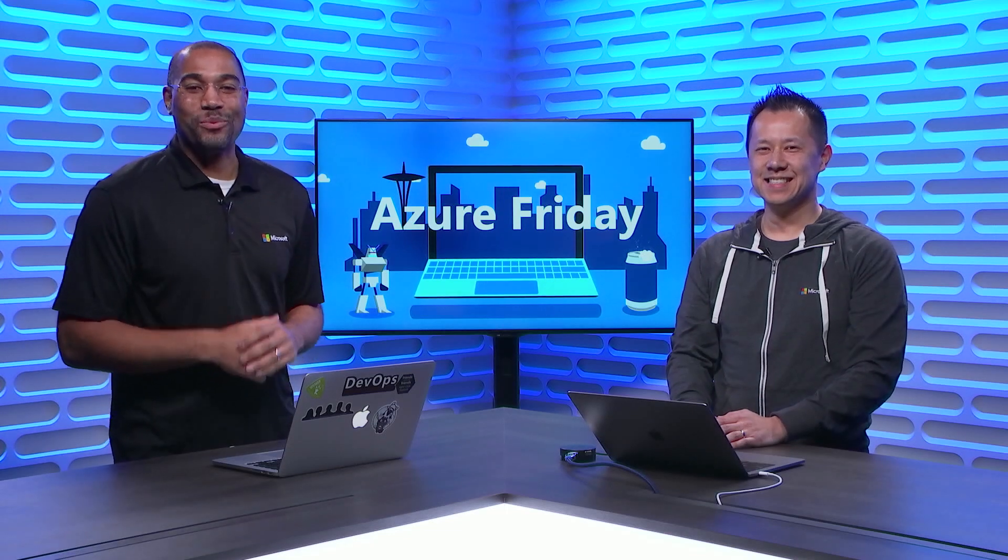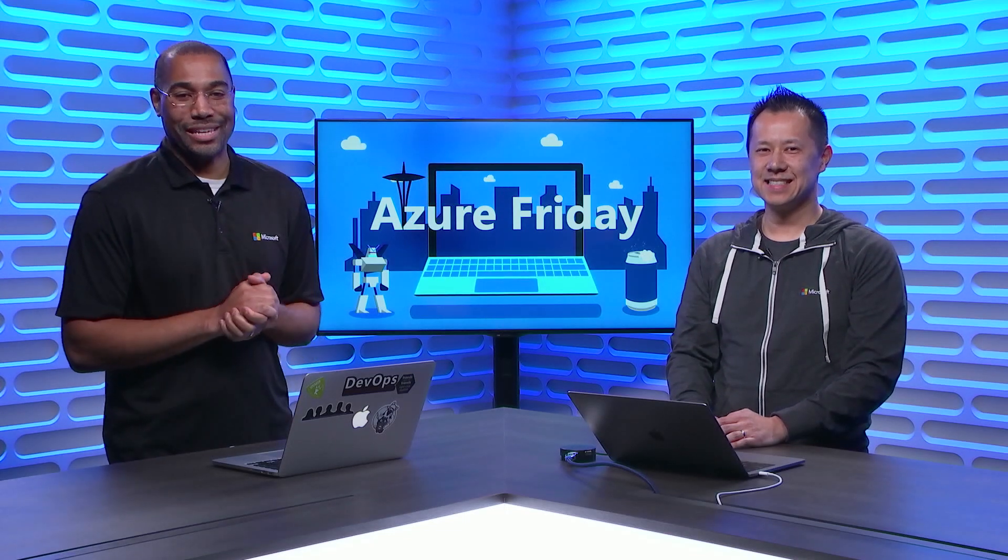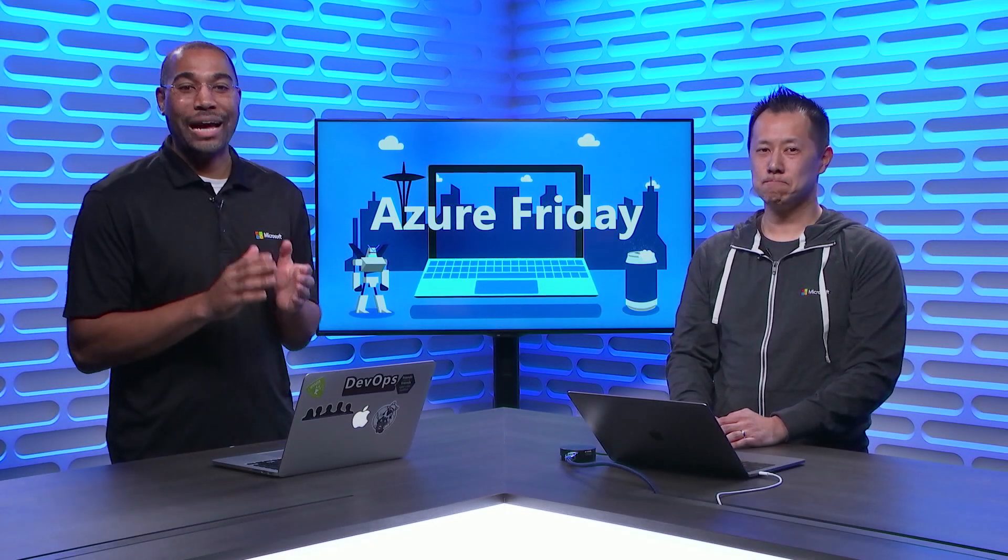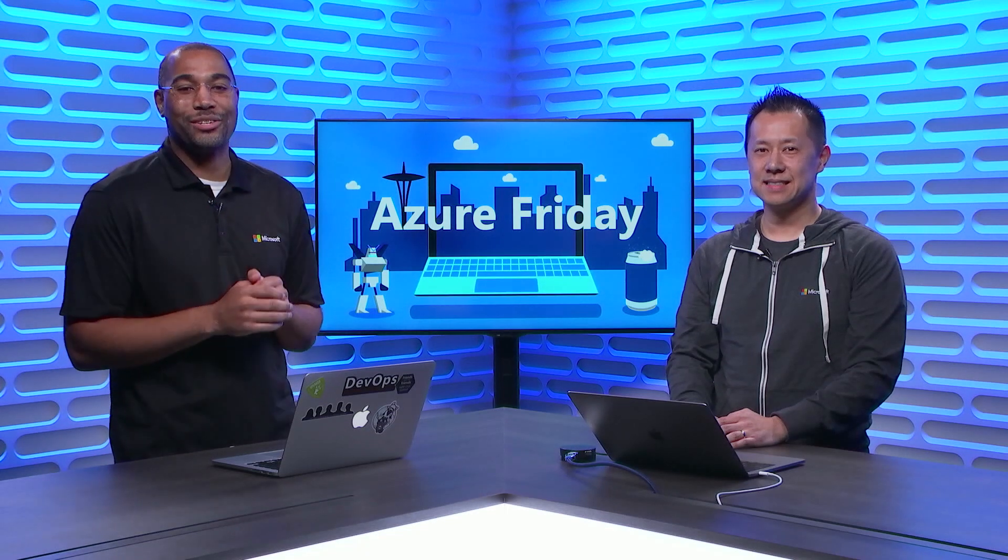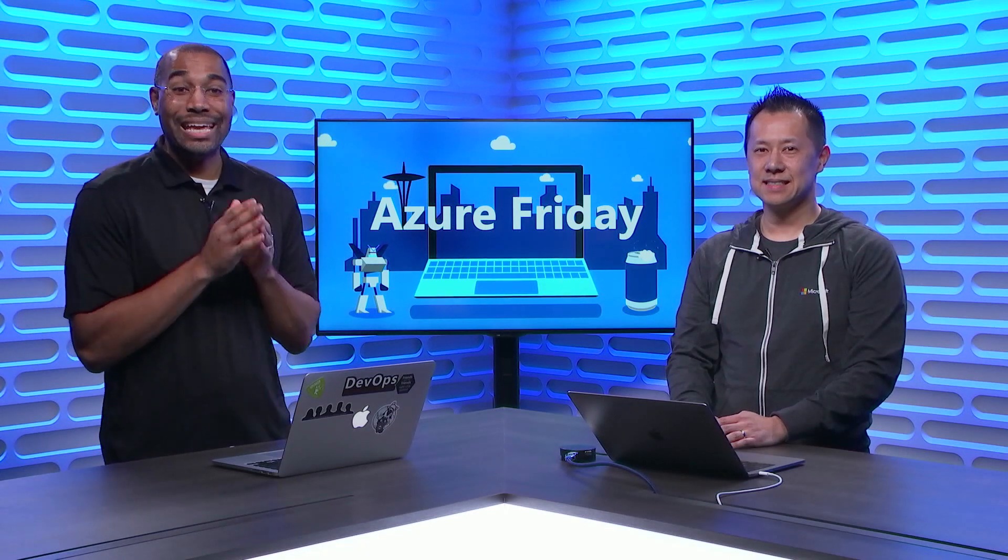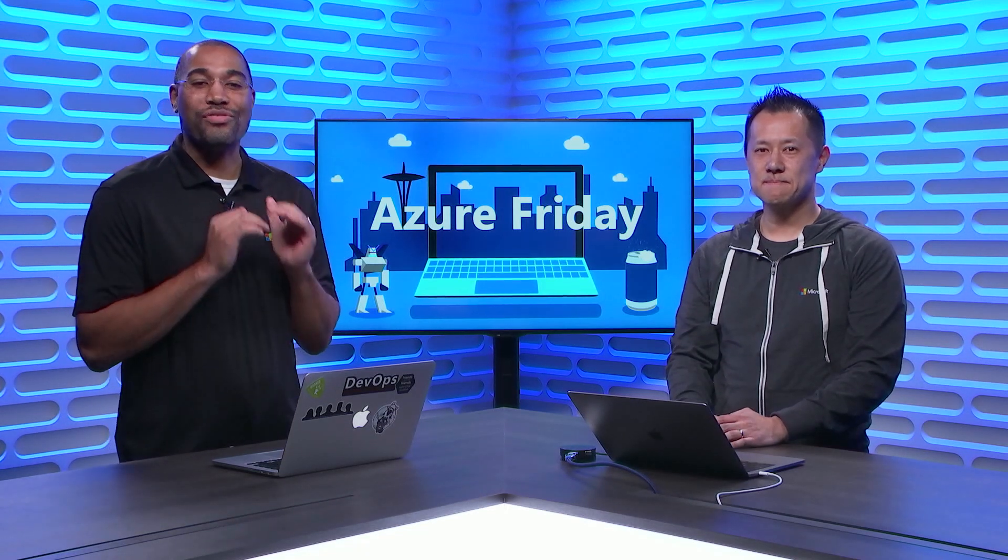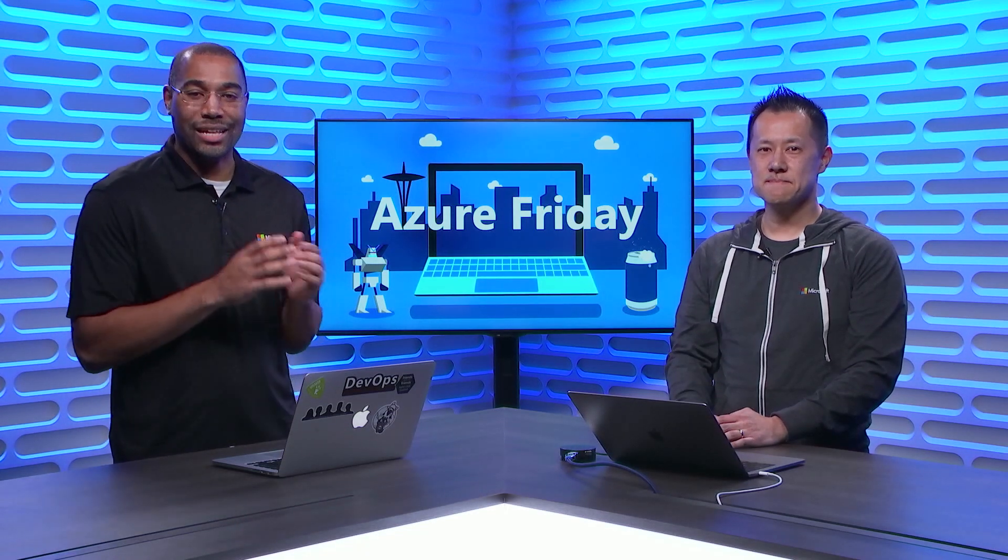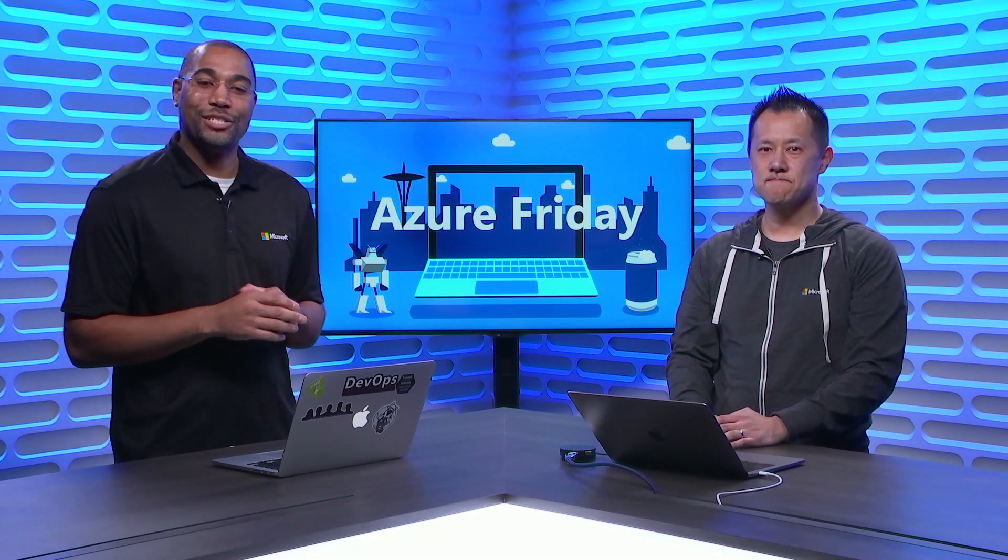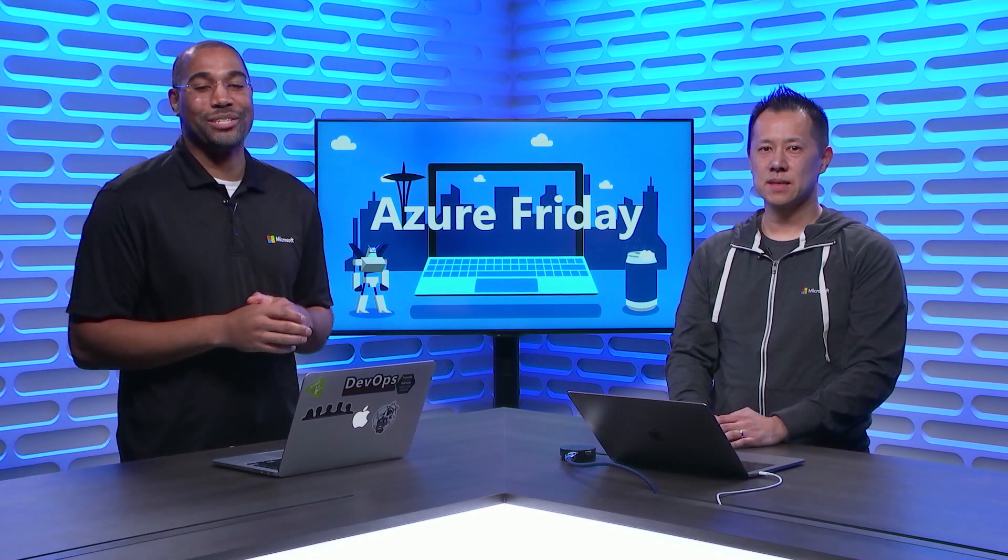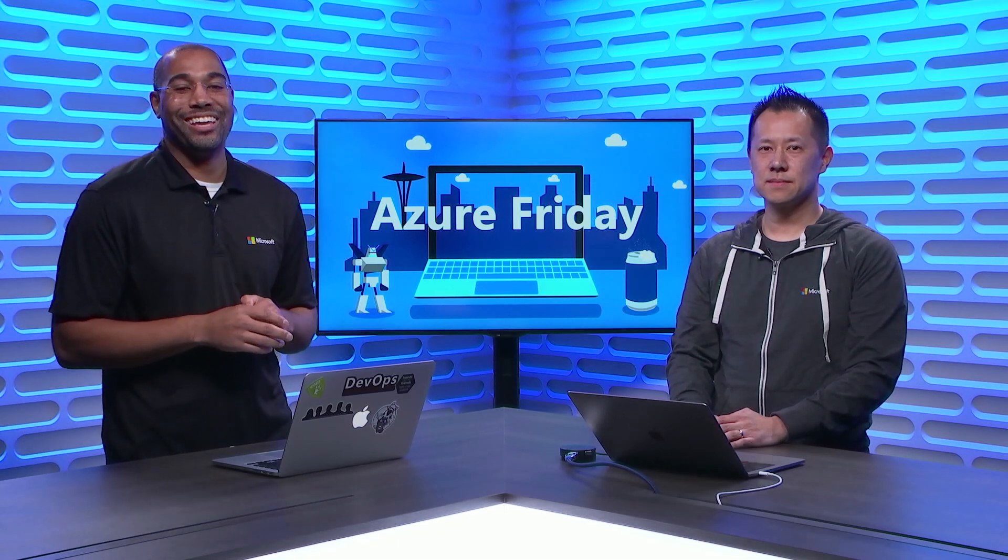Azure SignalR Service brings real-time messaging to your serverless apps. With bindings for Azure Functions and just a few lines of code, you can instantly broadcast messages to thousands of connected clients all over the world. Anthony Chiu is here to show us how, today on Azure Friday.